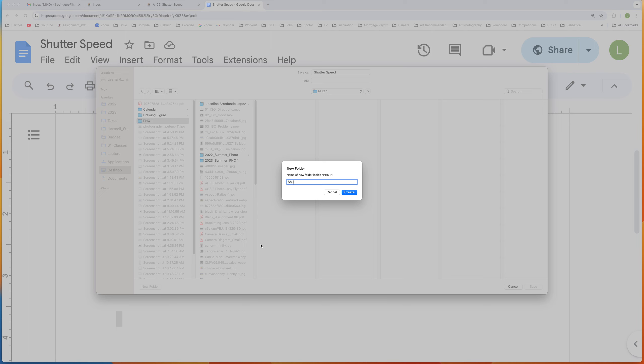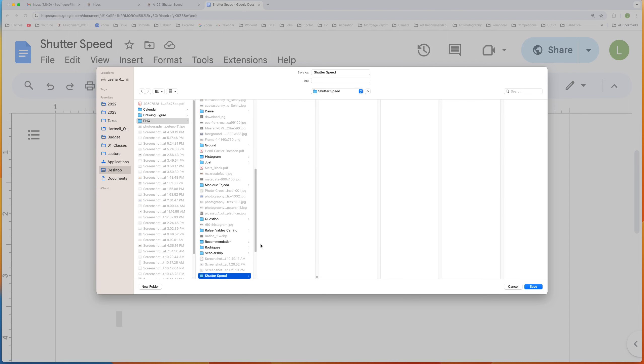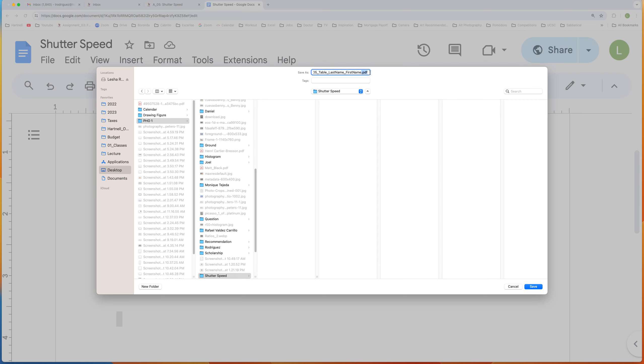I'm going to put it on my desktop. I'm going to create a folder for it called Shutter Speed so I know where it is. Then I name it 05_Table_LastName_FirstName, and I don't even have to write PDF, so I'm going to get rid of that PDF right there, and I'm going to press Save.